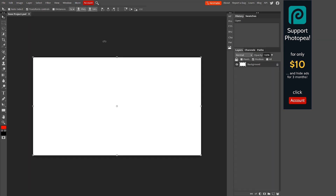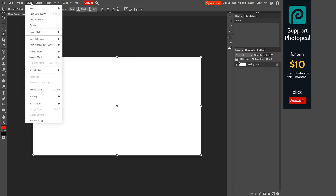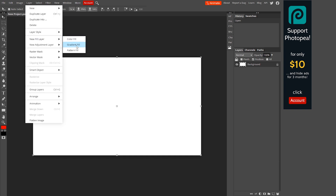Once our document is created, we want to go ahead and create a different background layer. To do that, we're going to click Layer, New Fill Layer, and then go to Gradient Fill. This is going to add a gradient as the background layer. Now we want to go ahead and update this because we don't like this plain Jane background gradient — it's just kind of simple — and we want to change it to something a little bit different that fits what we want to do.